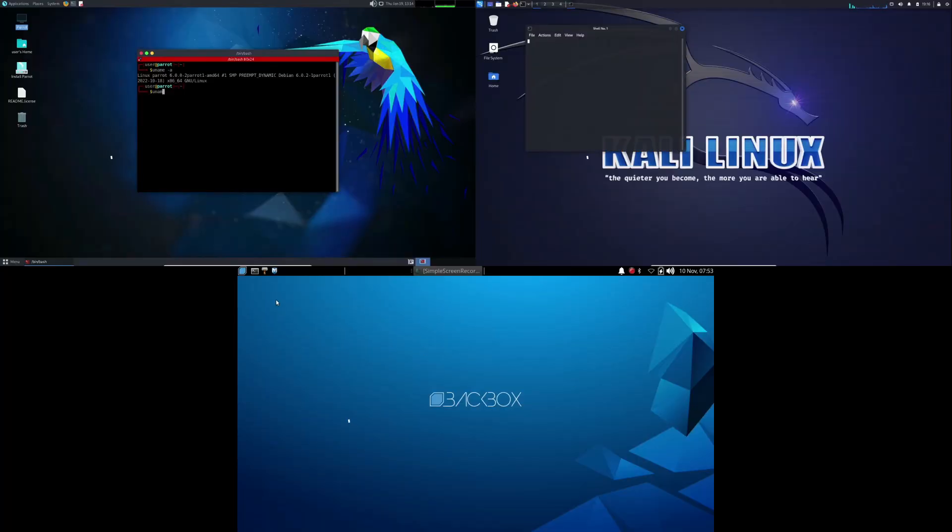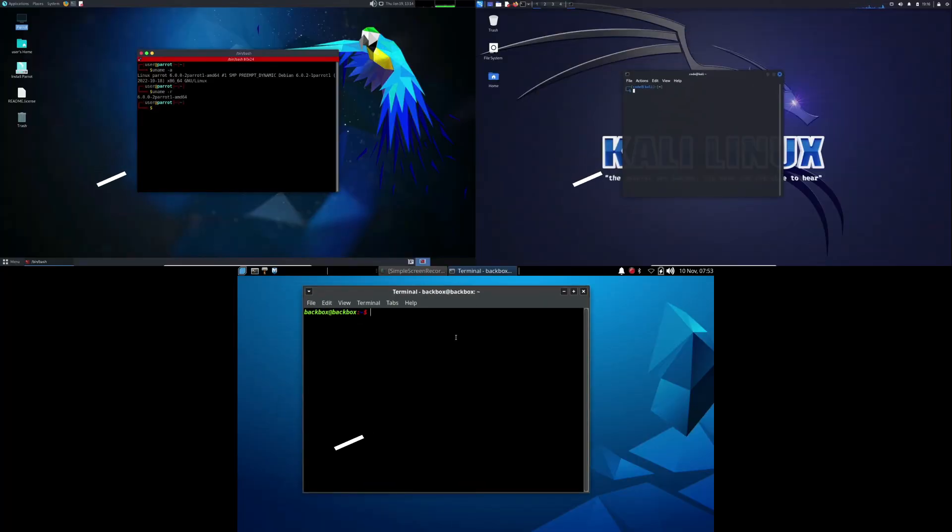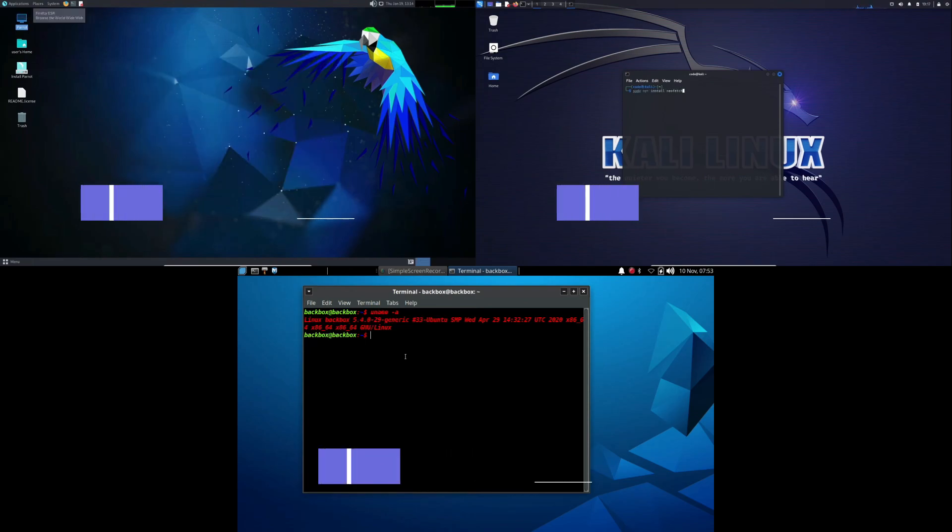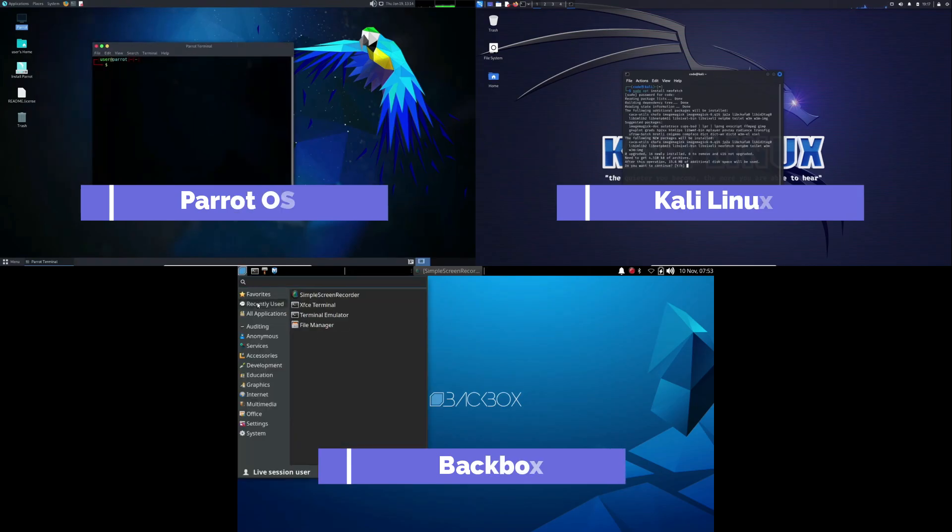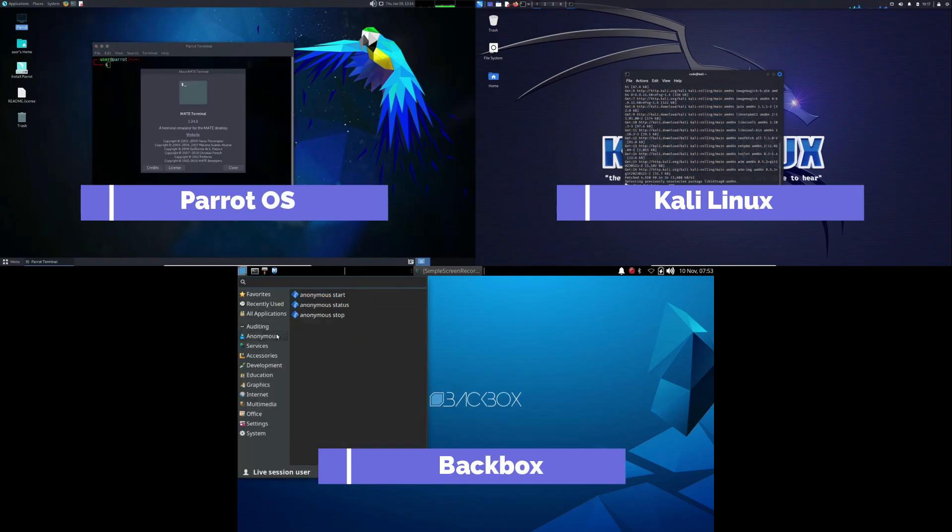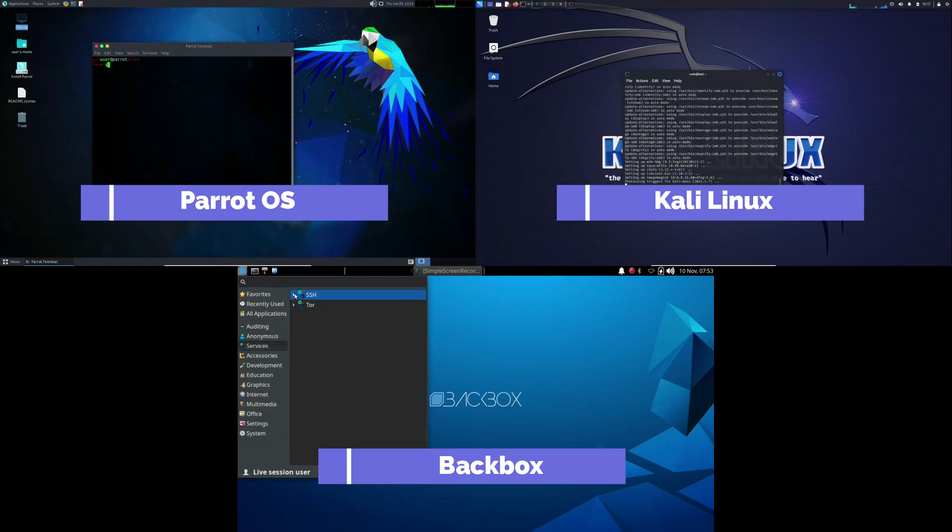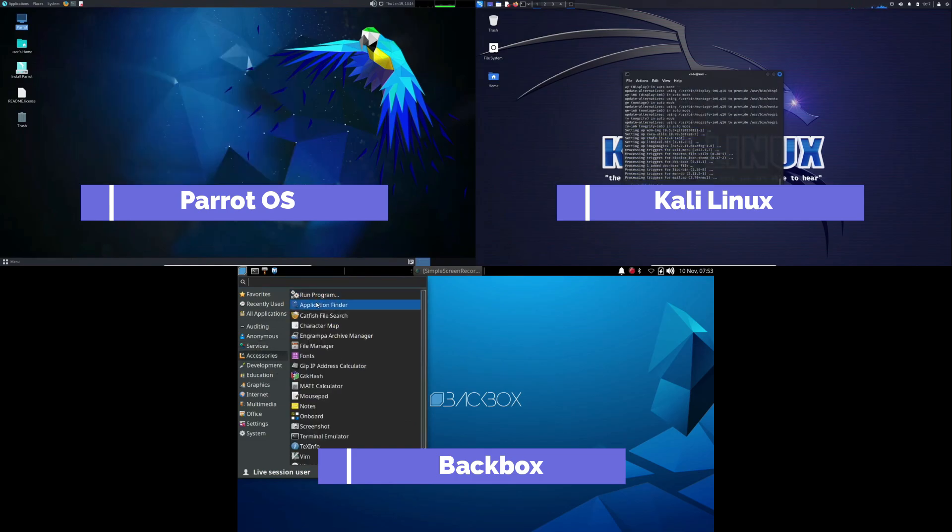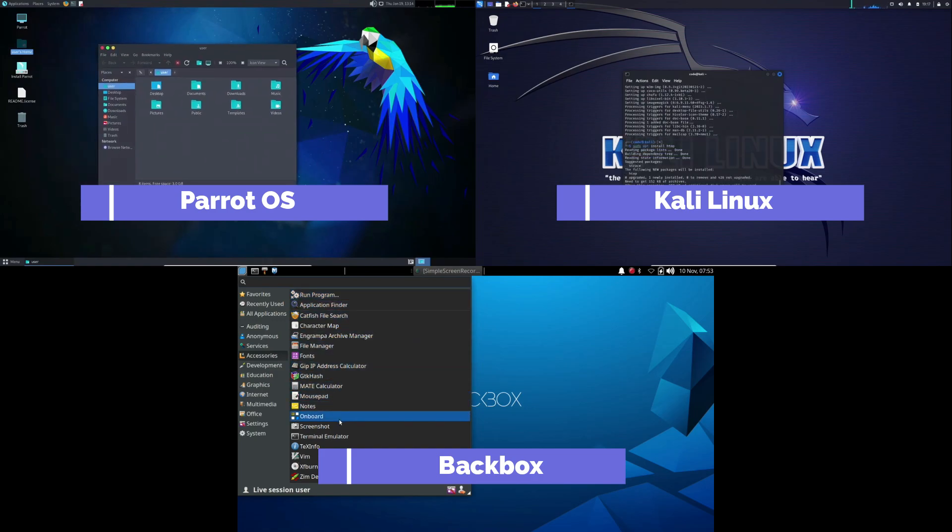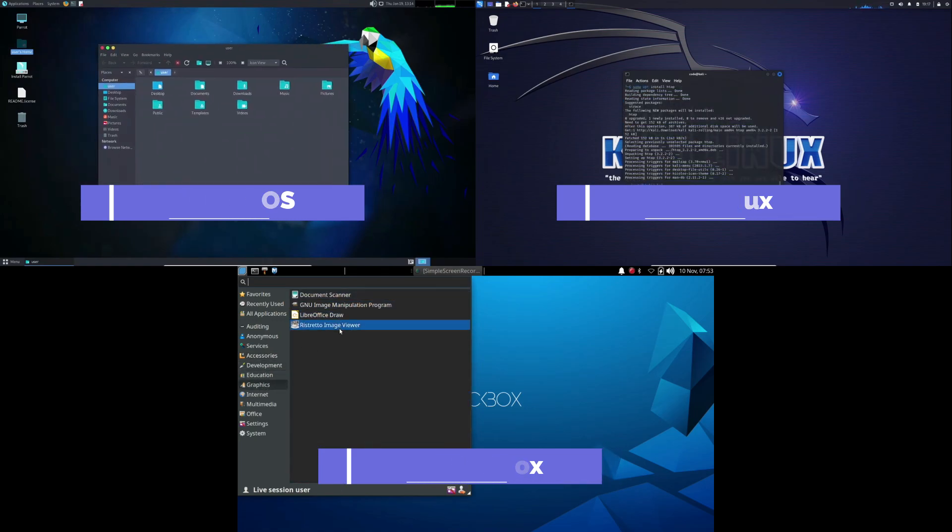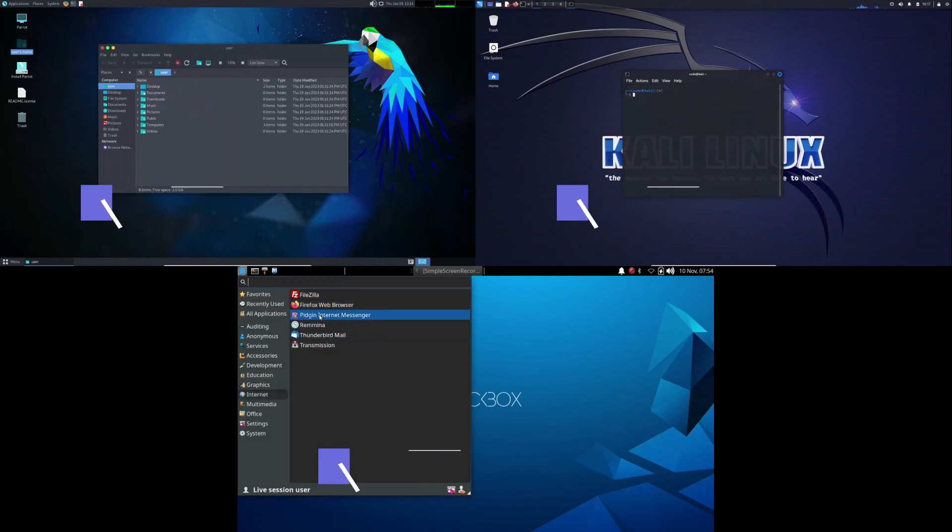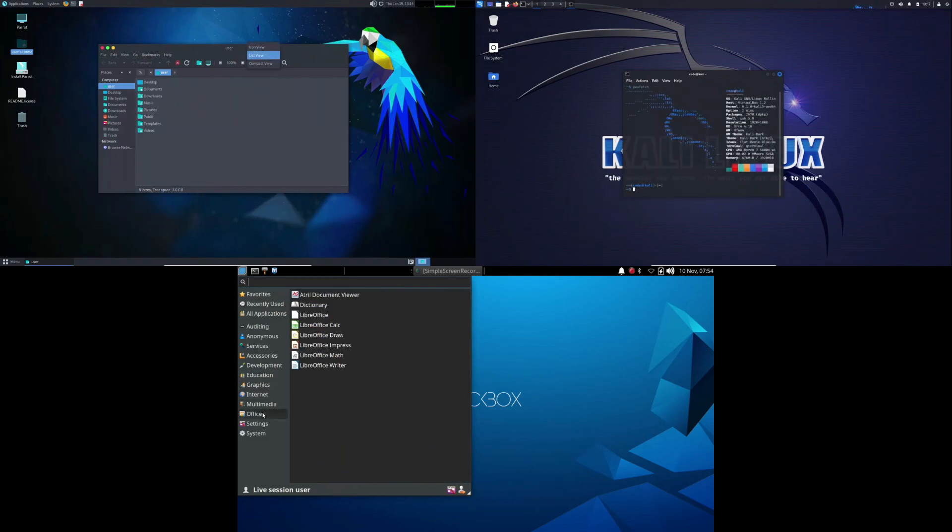So, after this exploration, which distribution aligns best with your goals and expertise? It ultimately boils down to your experience level and what you aim to achieve in your digital security journey. Whether you're seeking maximum features with solid company support, a focused approach with a curated toolset, or a versatile balance between work and personal use, Kali Linux, Backbox, and Parrot OS have you covered. The choice is yours. Whichever path you choose, you're well on your way to fortifying your digital fortress.